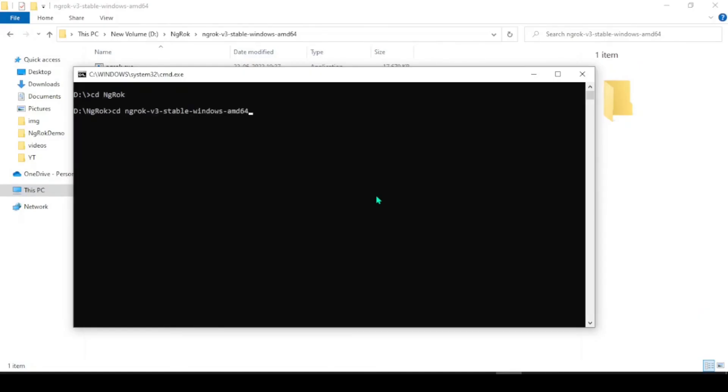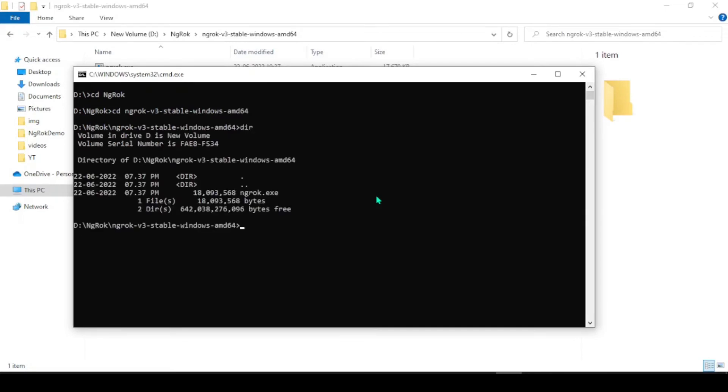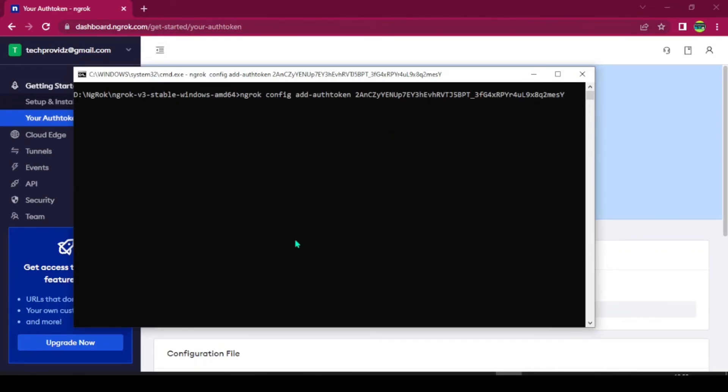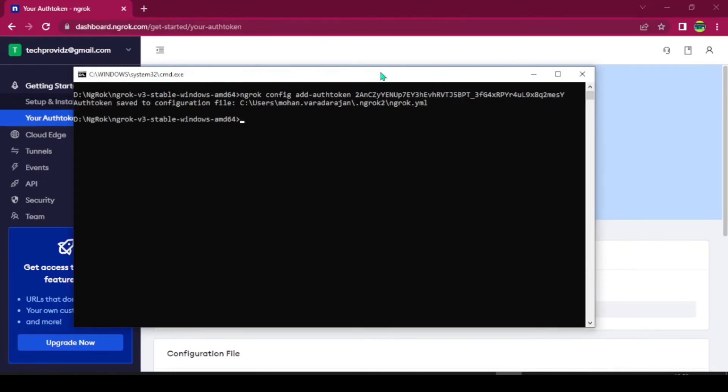After you have downloaded, navigate to the downloaded folder. Now, we need to add authentication to your local machine. Type ngrok config add auth token and your authentication token from your clipboard. This will create a yml file in your local folder.